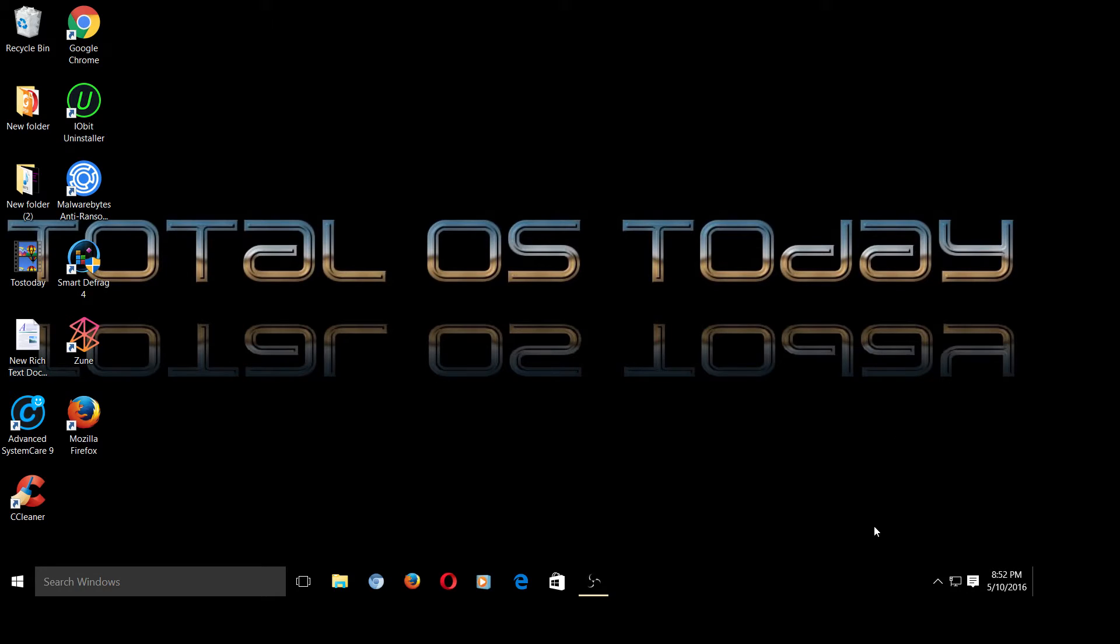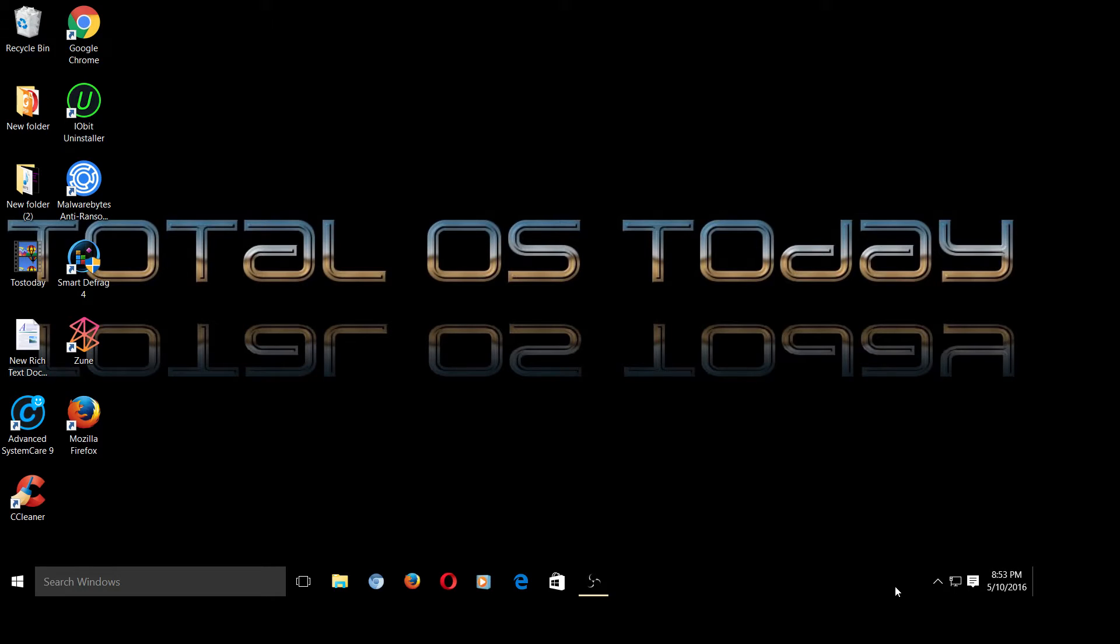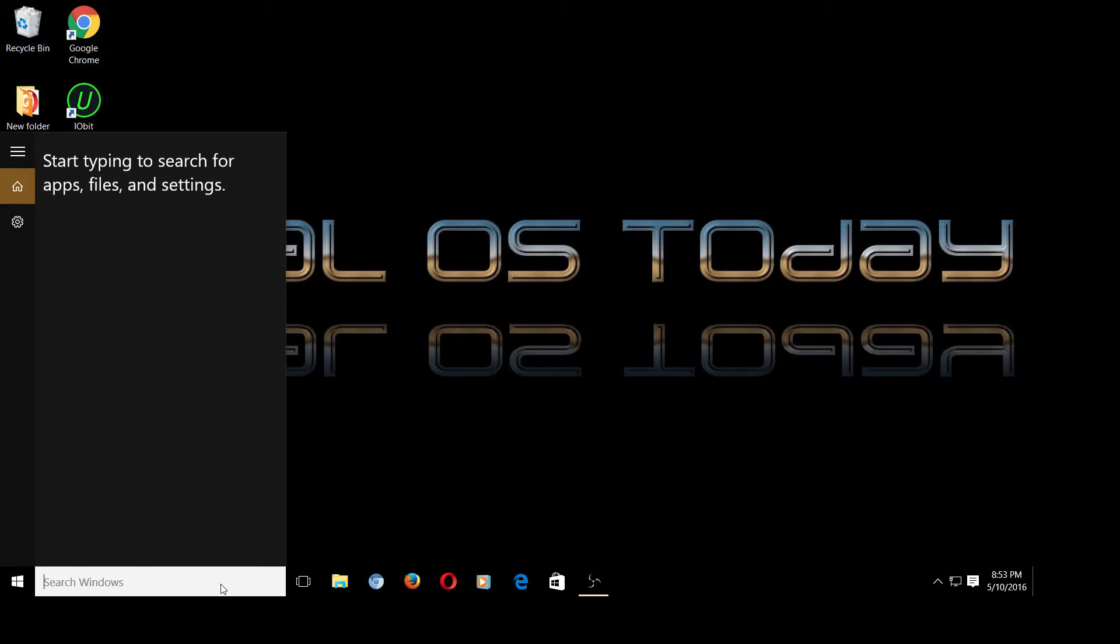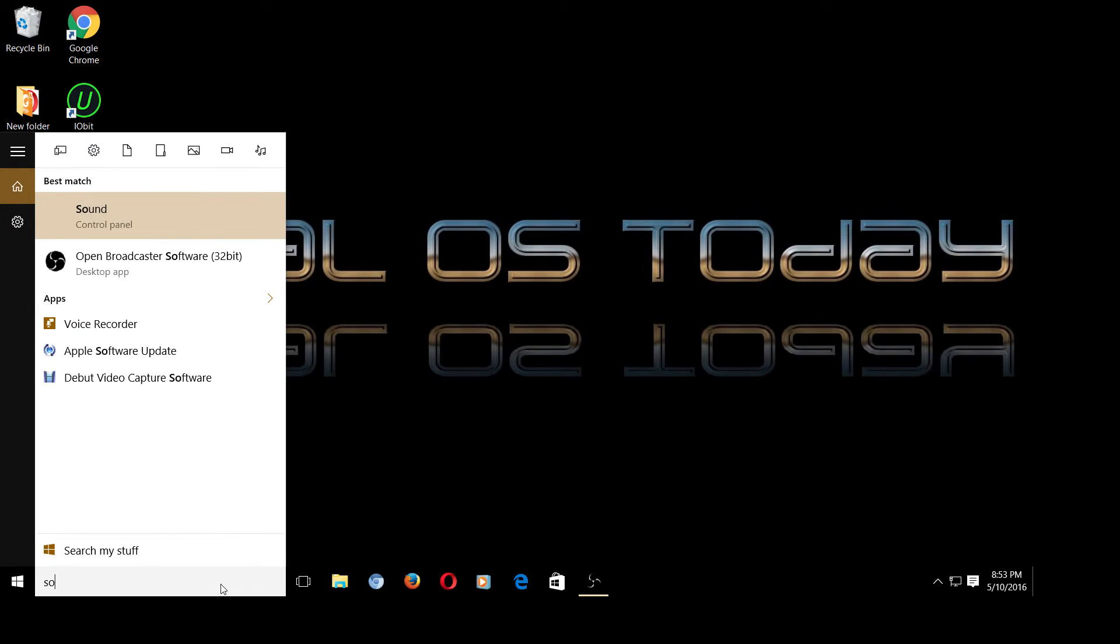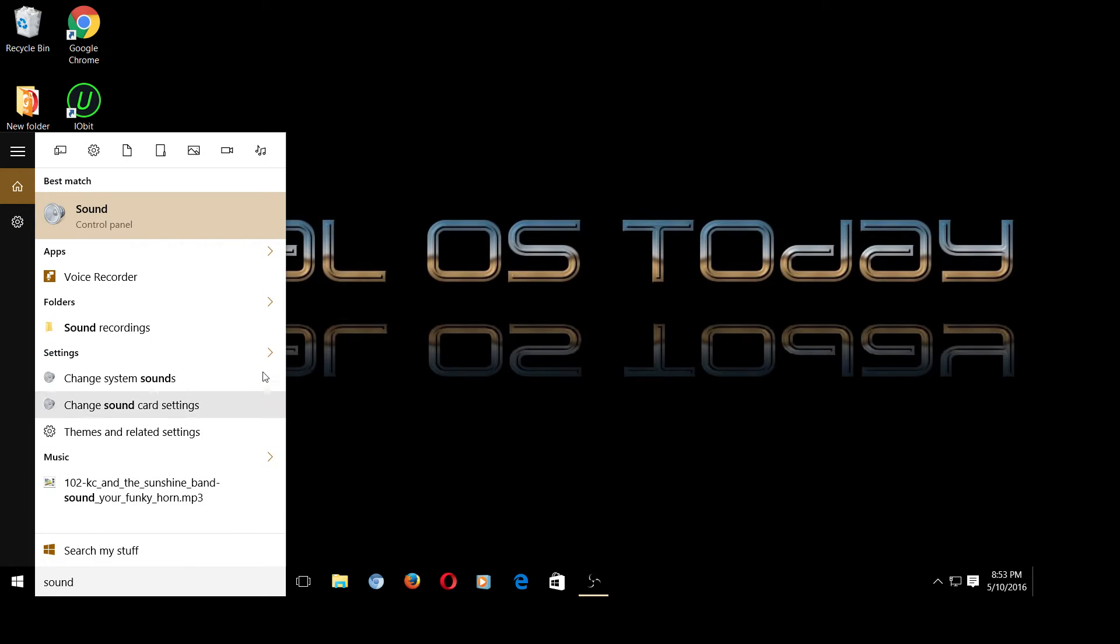I thought, until I thought, who stole my sound icon? So I thought, hmm, did the update delete my sound control? So I did a quick search here.